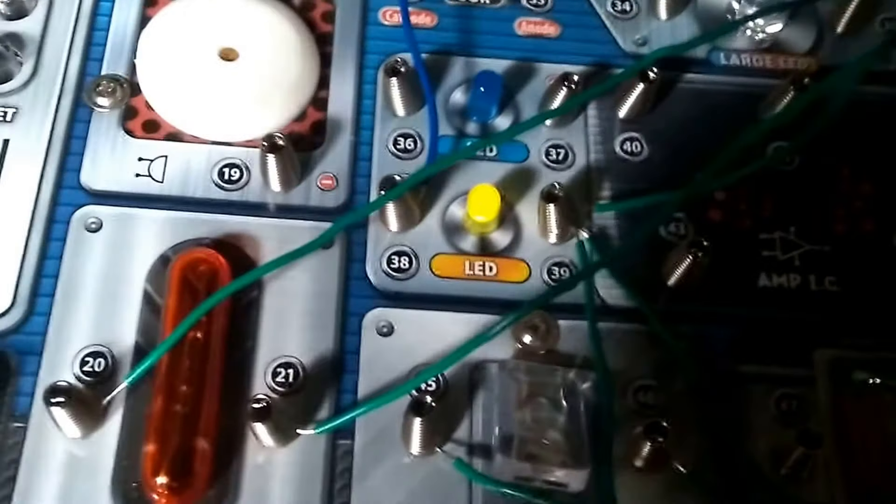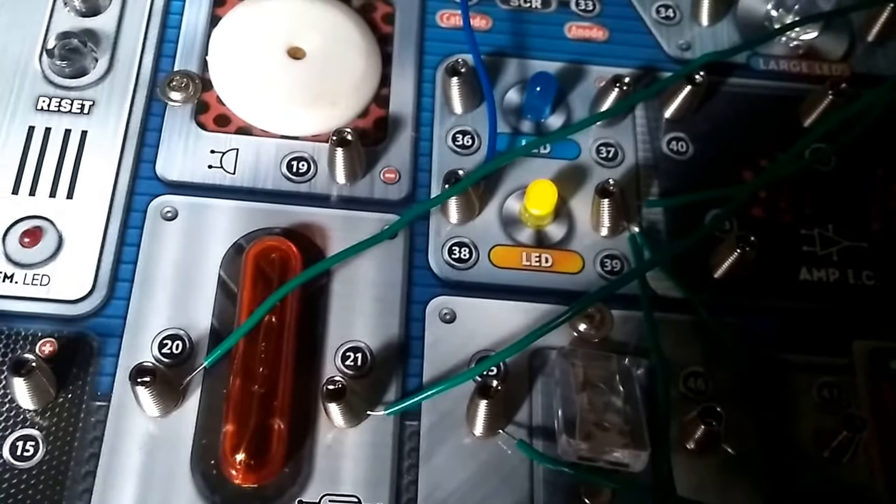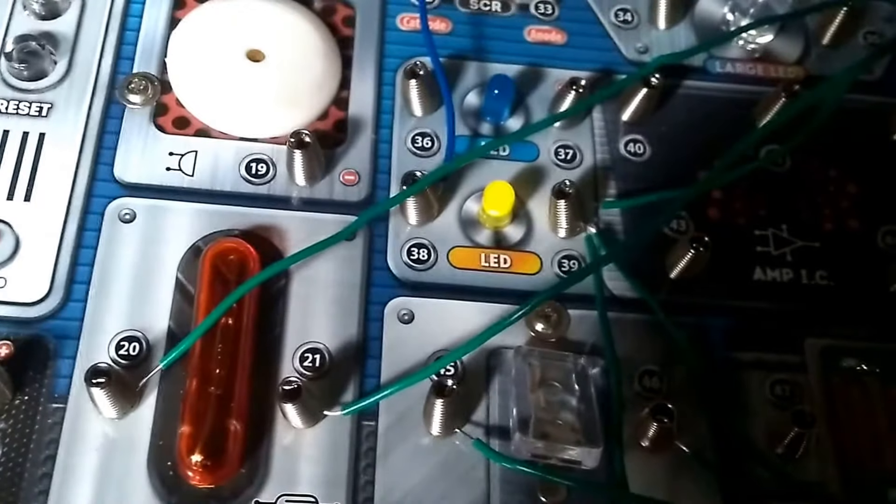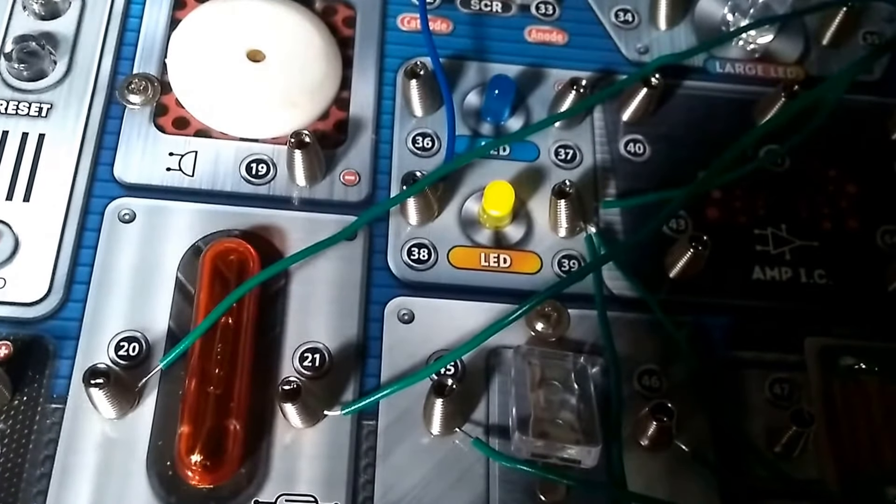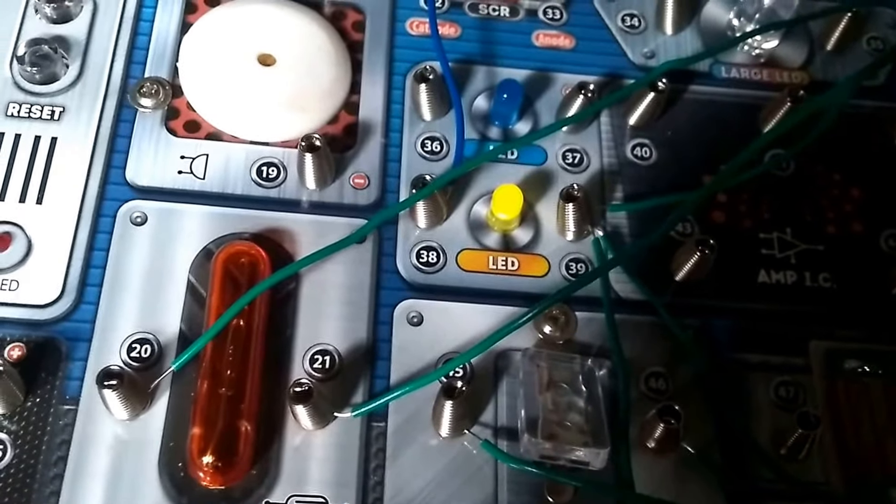So light up the LED, the yellow LED. And as you can see, the LED will light up very dimly.